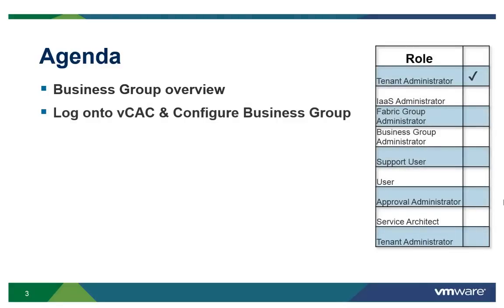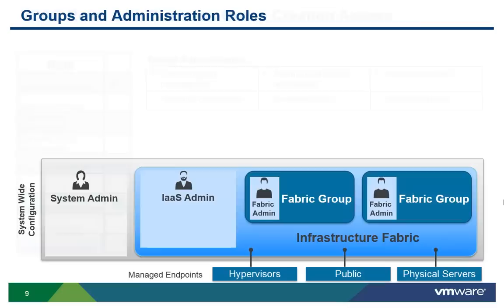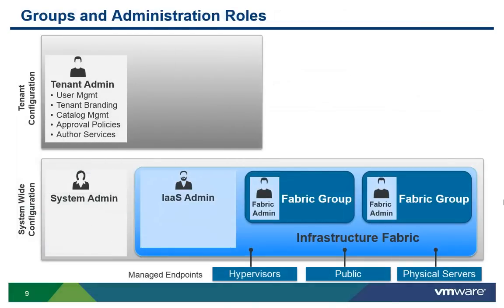The general purpose of the tenant administrator is to create groups, policies, and configurations that will be used by all business groups throughout the tenant. As a tenant administrator, you will configure VCAC for the needs of various organizations that are using VCAC. This includes user and group management, tenant branding, and business policies such as approvals and entitlements.